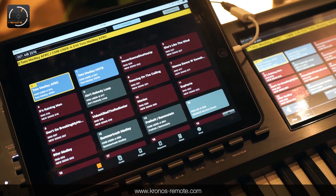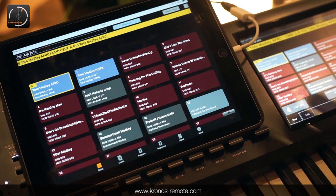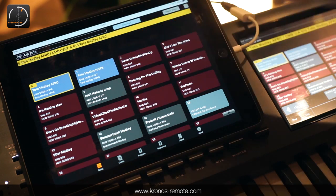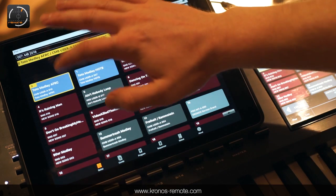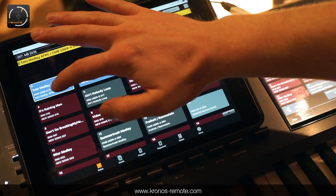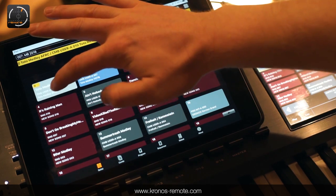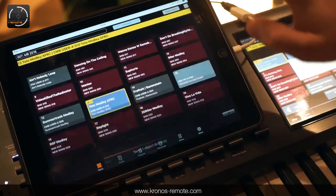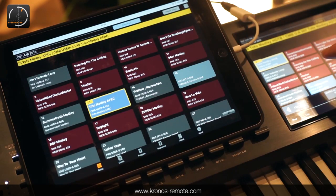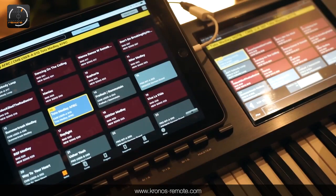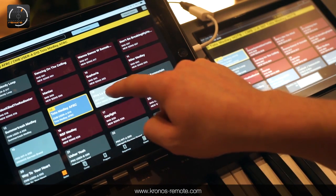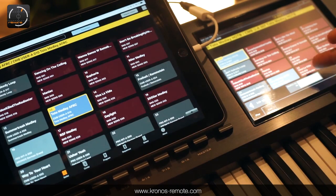We also implemented in the current version a feature where you can actually edit your setlist. In order to move a slot to another place — because you changed the order of your songs — you just need to press it and wait a second until it starts wriggling. Now you can move it around to the place where you want it, and when you let go the Kronos will automatically update its setlist as well. Let's move another one up here, and there it is.